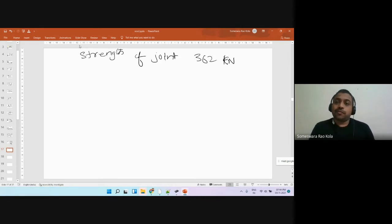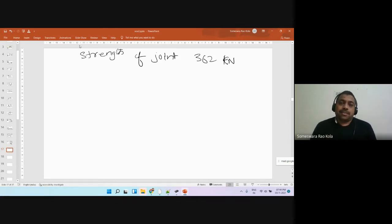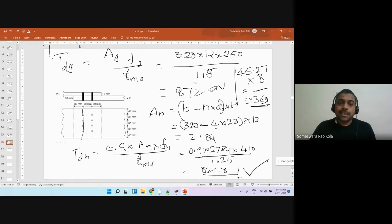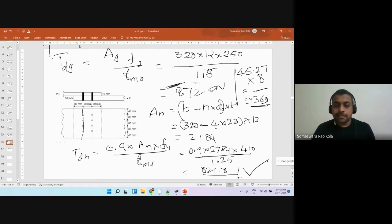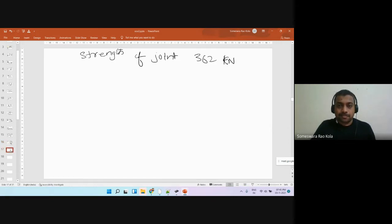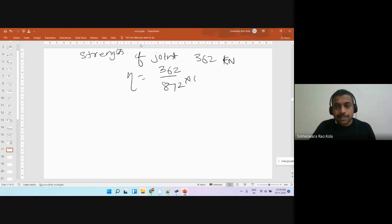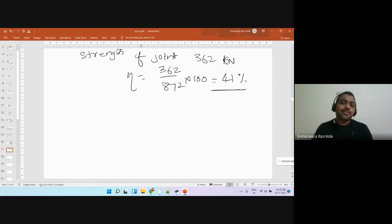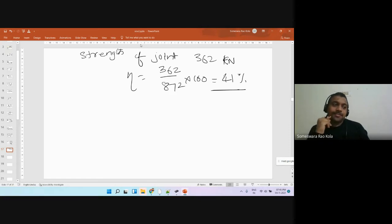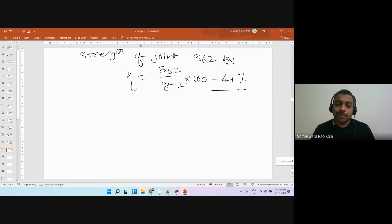We are not given the design load on the connection, so we find the maximum load each plate can take — which is 872 kN. The efficiency is then 362 divided by 872, expressed as a percentage: approximately 41%. A joint has reduced the strength of the plate by 60 percent, so we should always minimize joints.